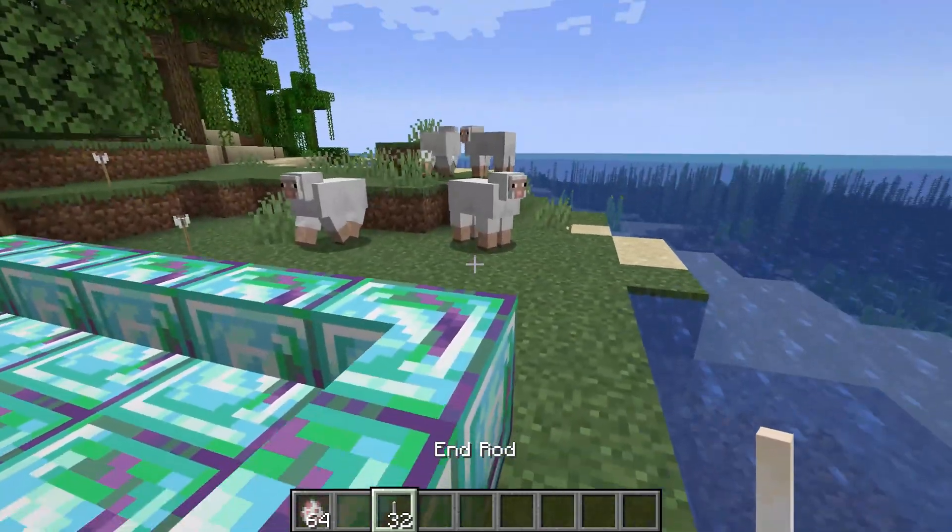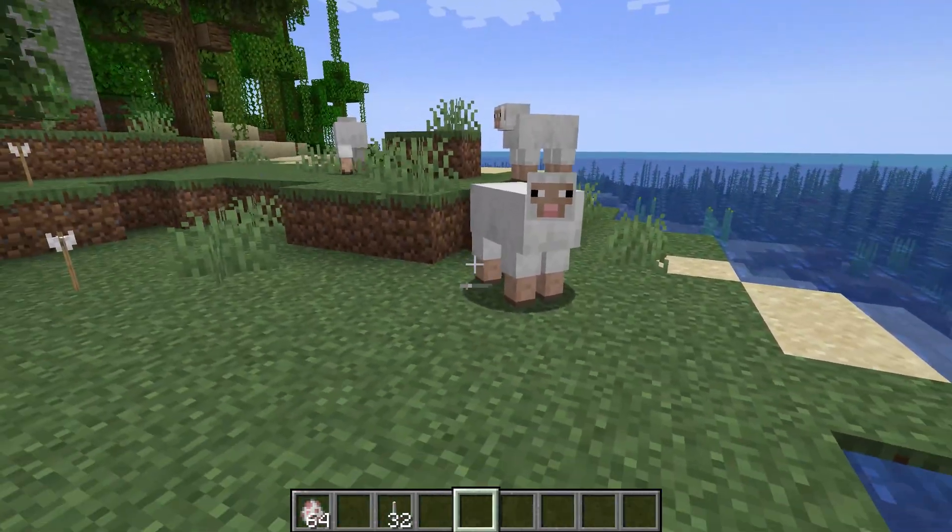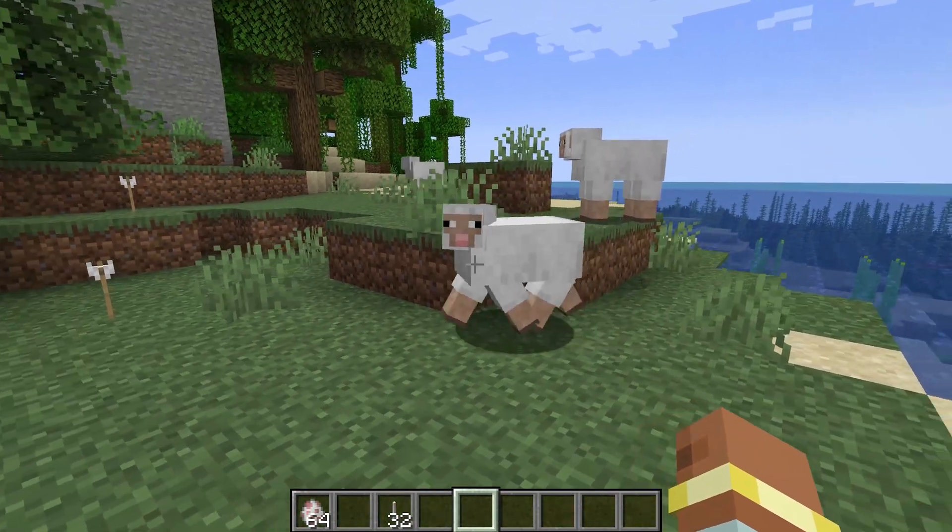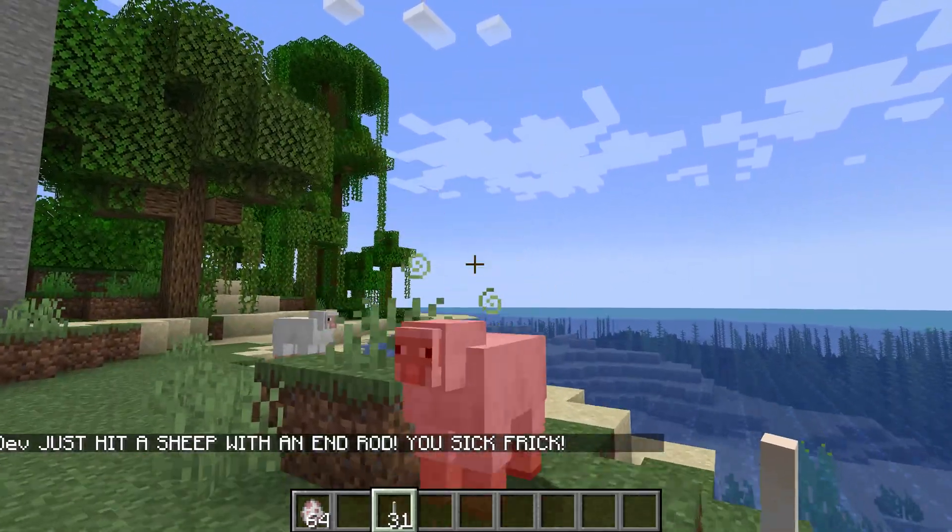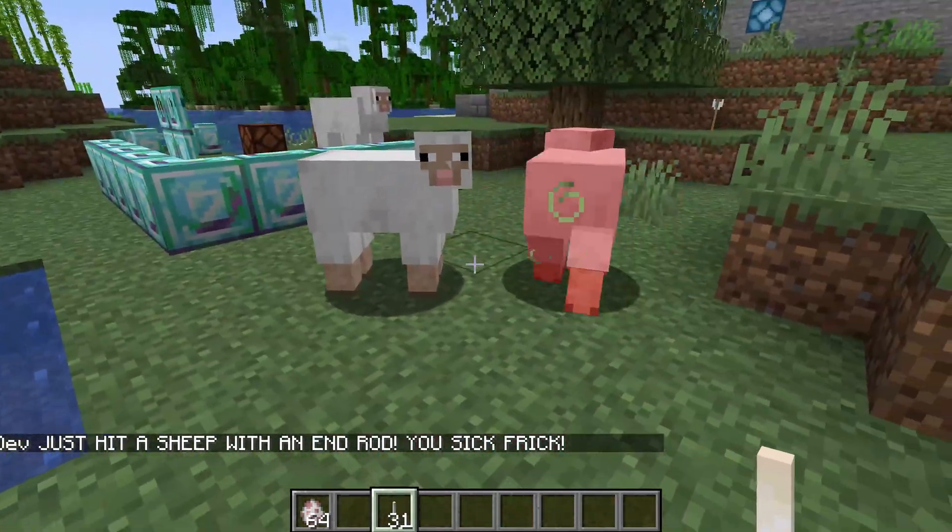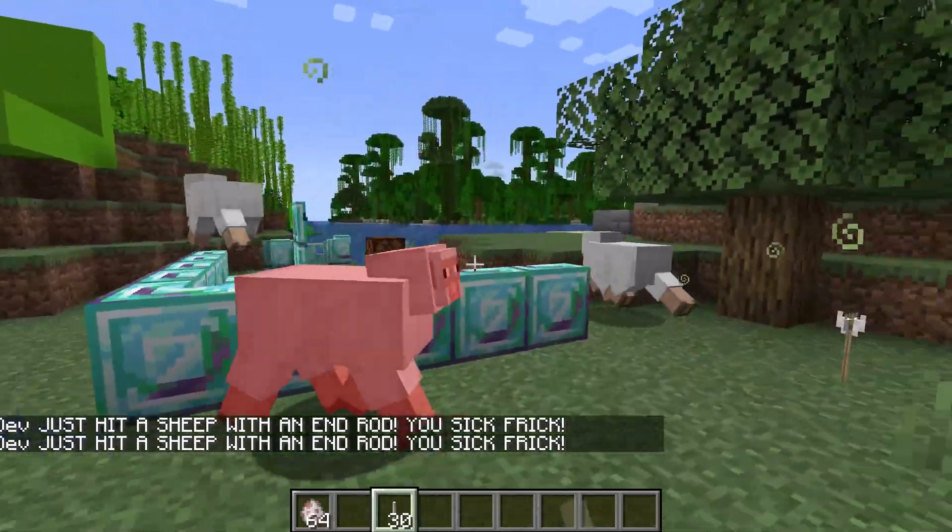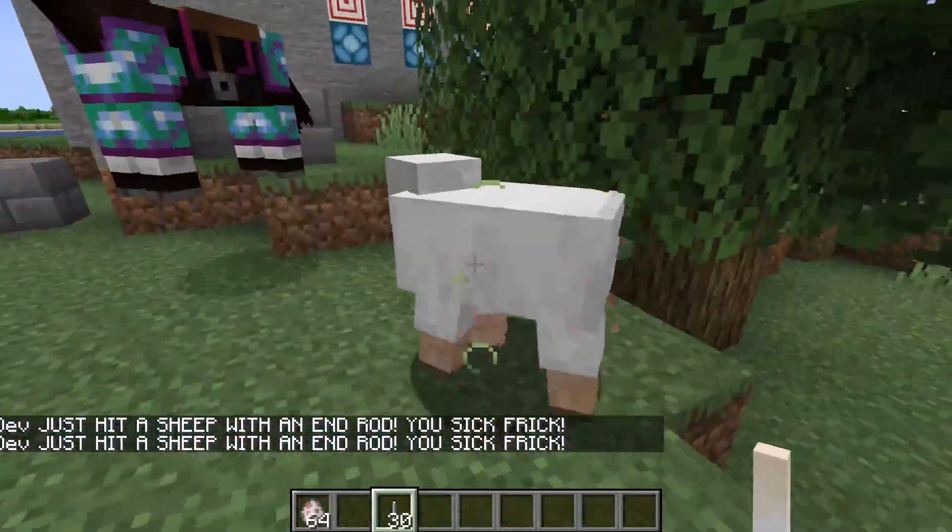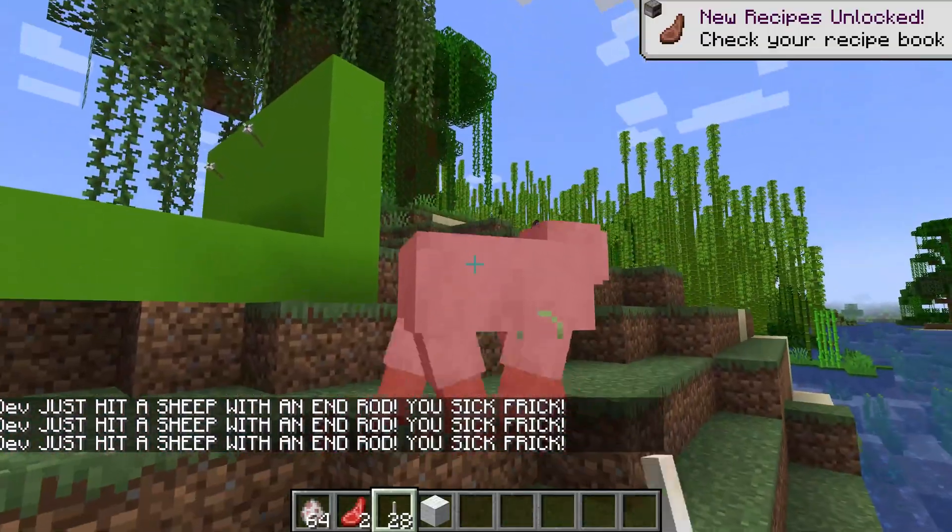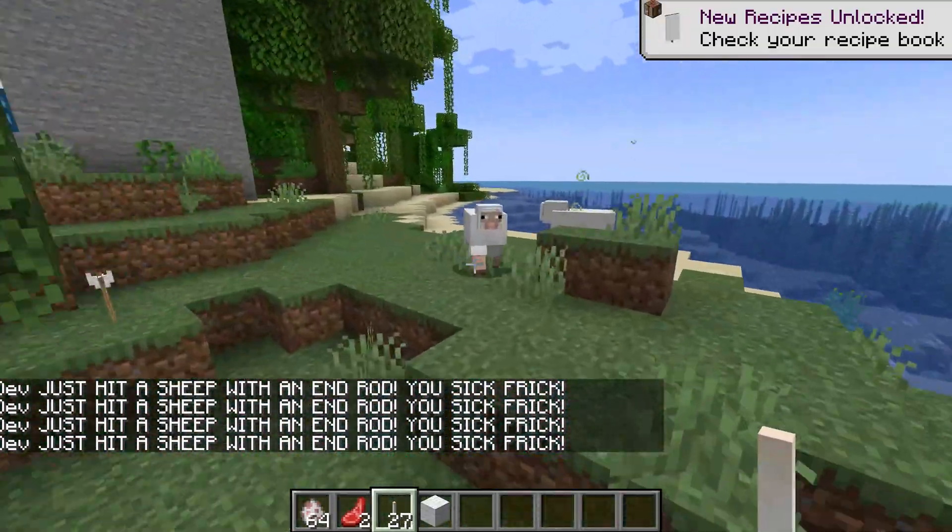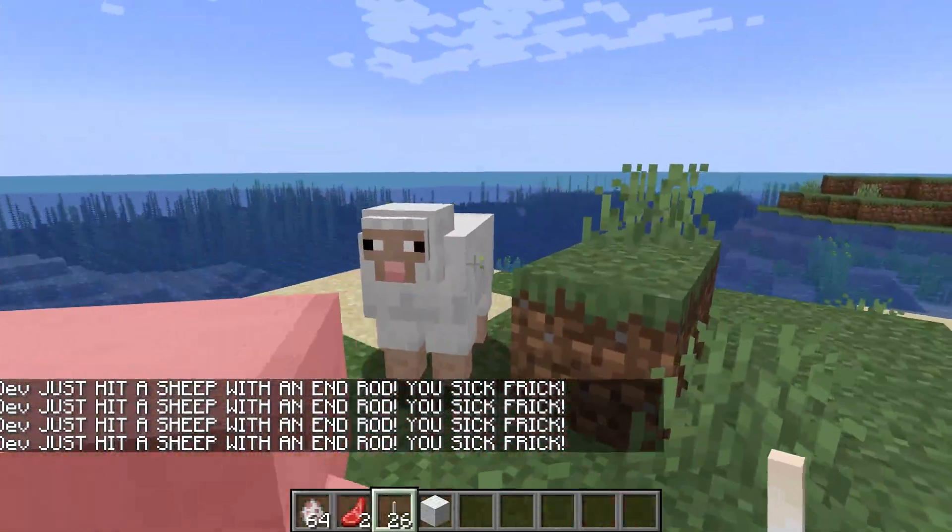Alright, I'm back in Minecraft and as you can see there are a couple of sheep right here. If I hit it normally nothing happens, however if I have an endrod in my hand you can see that I just hit a sheep with an endrod you sick frick. And I can continue to do this, there we freaking go, and it always subtracts an endrod from me because that is how we defined this.